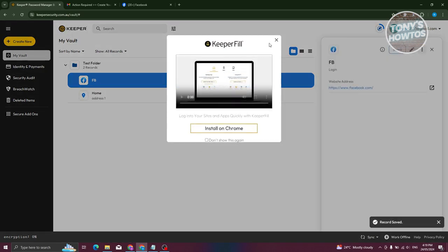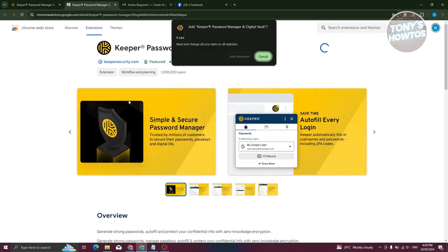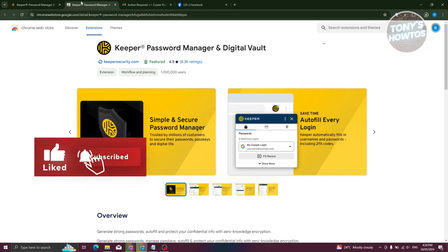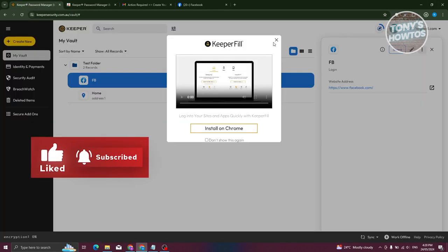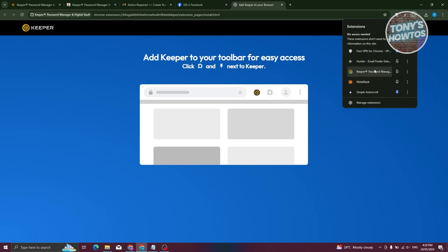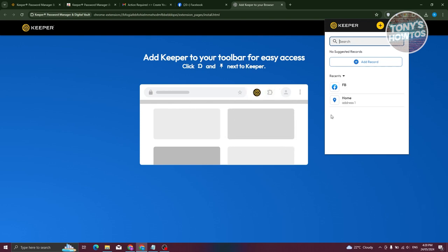Once you've started using Keeper, you can also install the browser extension. Click 'Install,' which will redirect you to the Chrome Web Store. Click 'Add to Chrome' and add the extension so you can access Keeper easily via your browser. Once installed, you can pin the extension to your toolbar and quickly search for records or access saved logins like your Facebook account or home address.